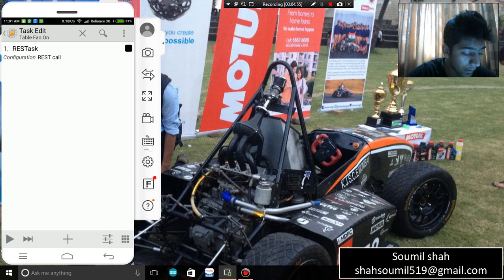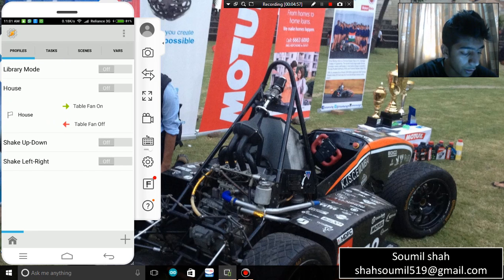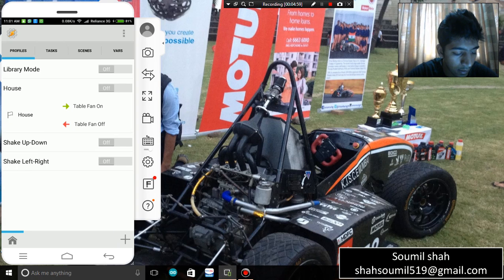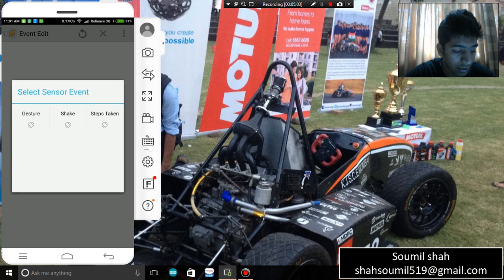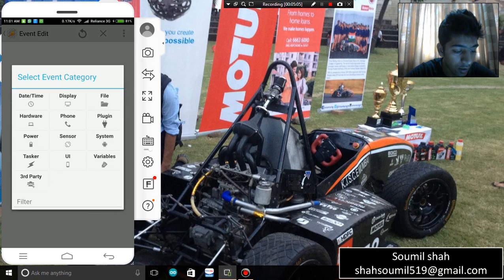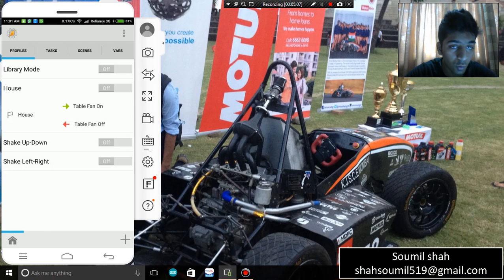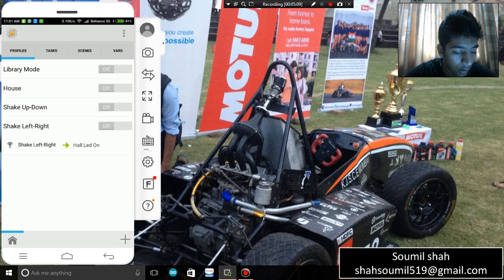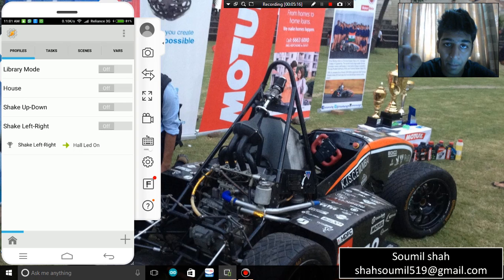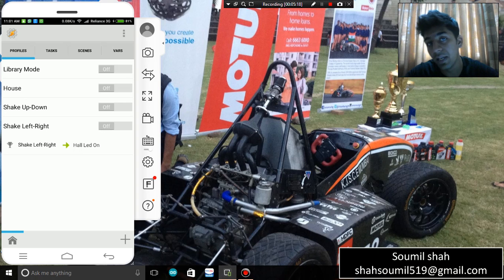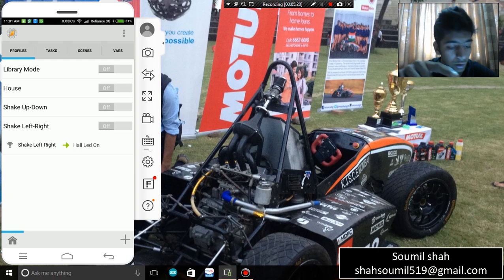Now let's create a cool profile. Go to the Profile section, then the Event section, then Sensor, then Shake. Whenever I shake my phone from left to right, the appliance will be turned on — you can see the LED is on. The Tasker communicates with the REST Task API, which communicates with the Blink server, and the appliance turns on.